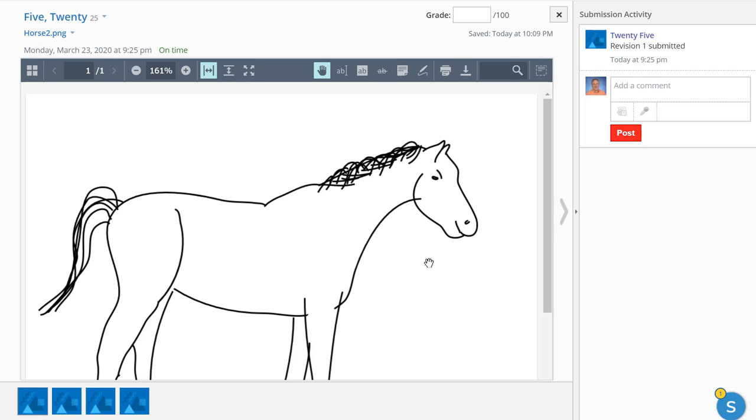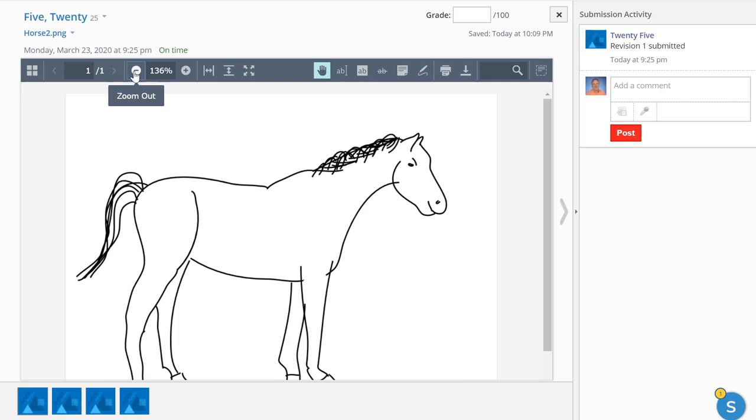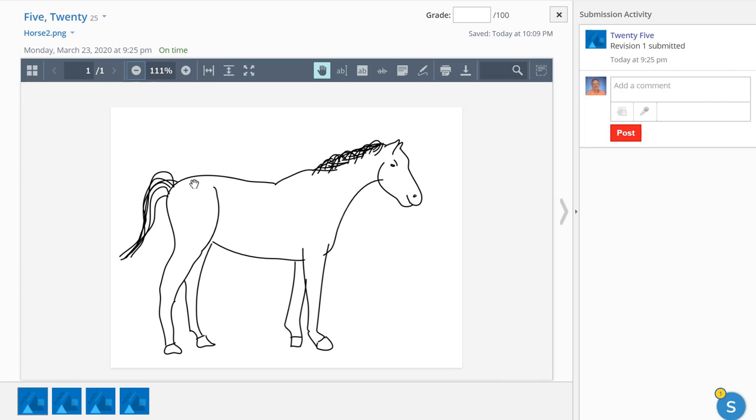Now when I go into the first submitted assignment, it's a little too big so I can zoom out a little. And I've got a rubric for this assignment. A horse has four legs, hooves, long body, long tail, a mane, and a long face. So this would meet all of the criteria on my rubric.